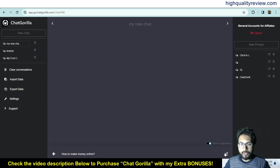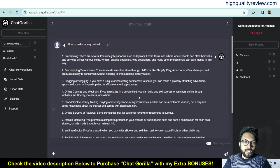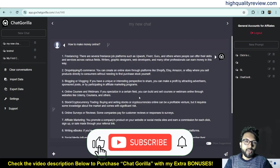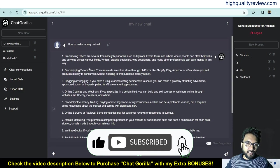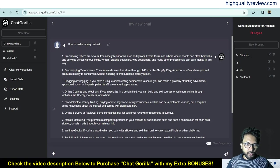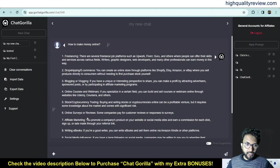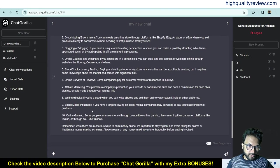After pressing enter, it provides the best answer. It has given the following ways to make money online: freelancing, dropshipping or e-commerce, blogging or vlogging, online courses and webinars, stock and cryptocurrency trading, online surveys or reviews, affiliate marketing, writing eBooks, and social media influencer.